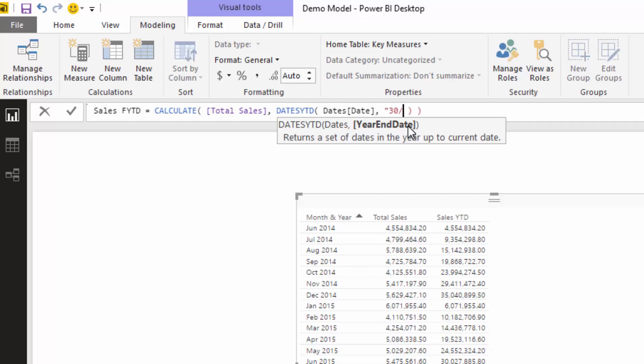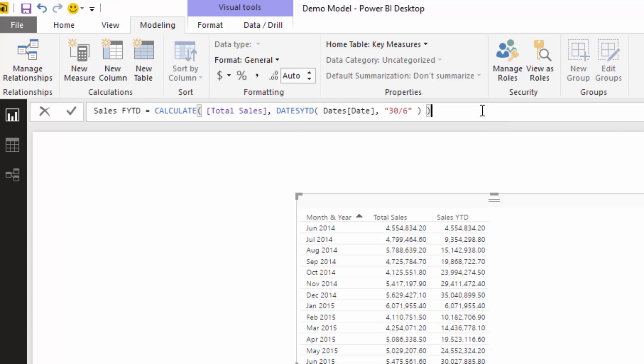But you've got to make sure that it's actually recorded as text here. So the exclamation marks are important—not the exclamation mark, sorry—the inverted commas are important.